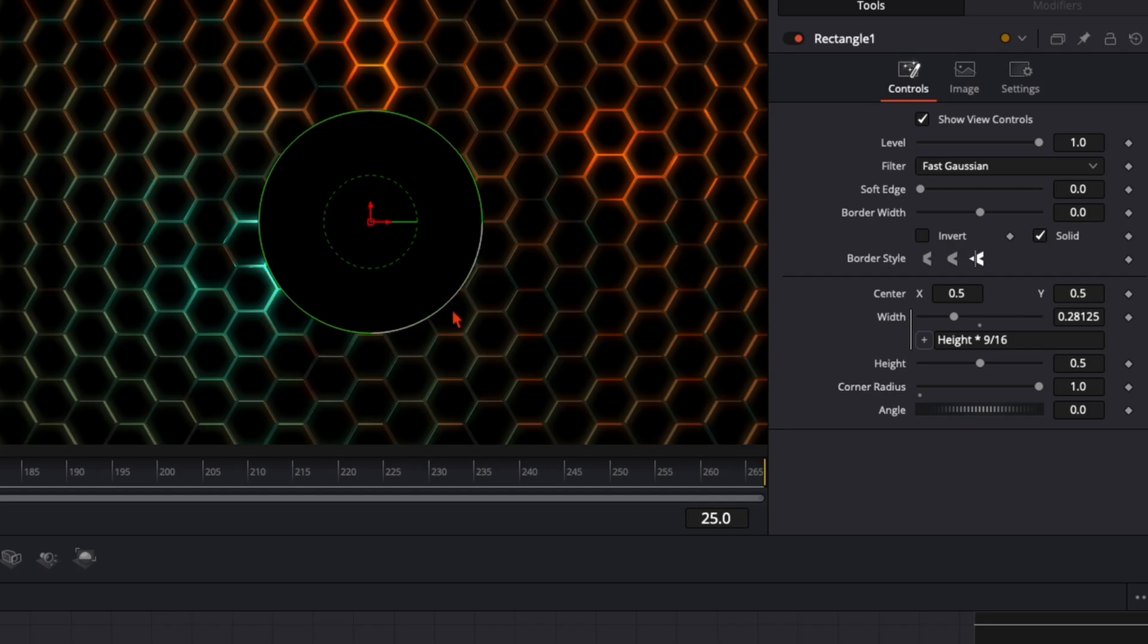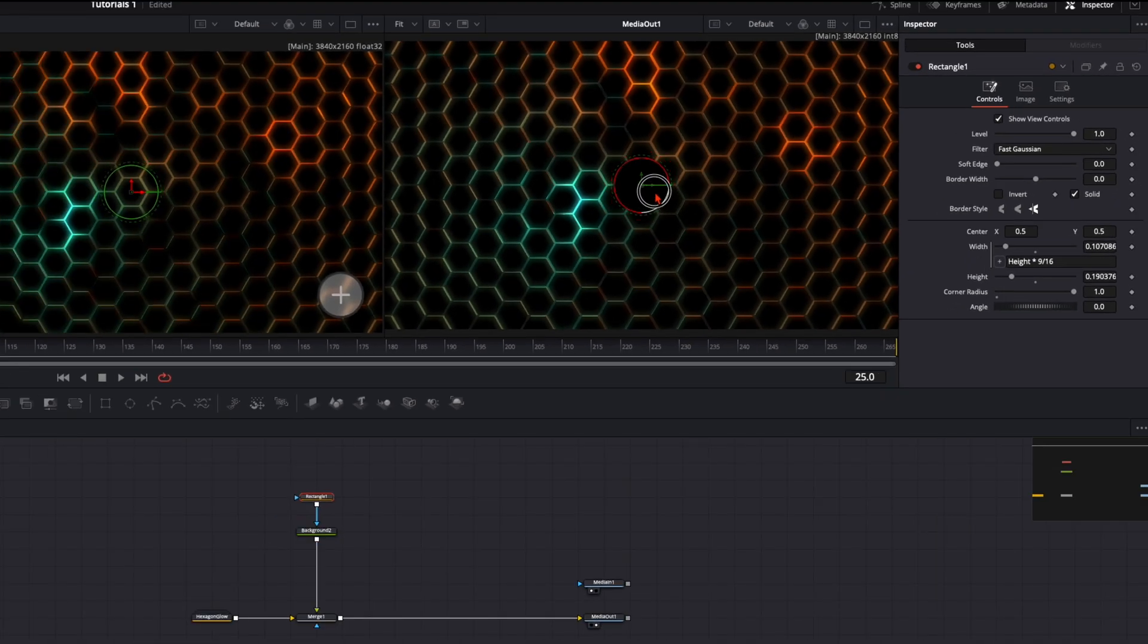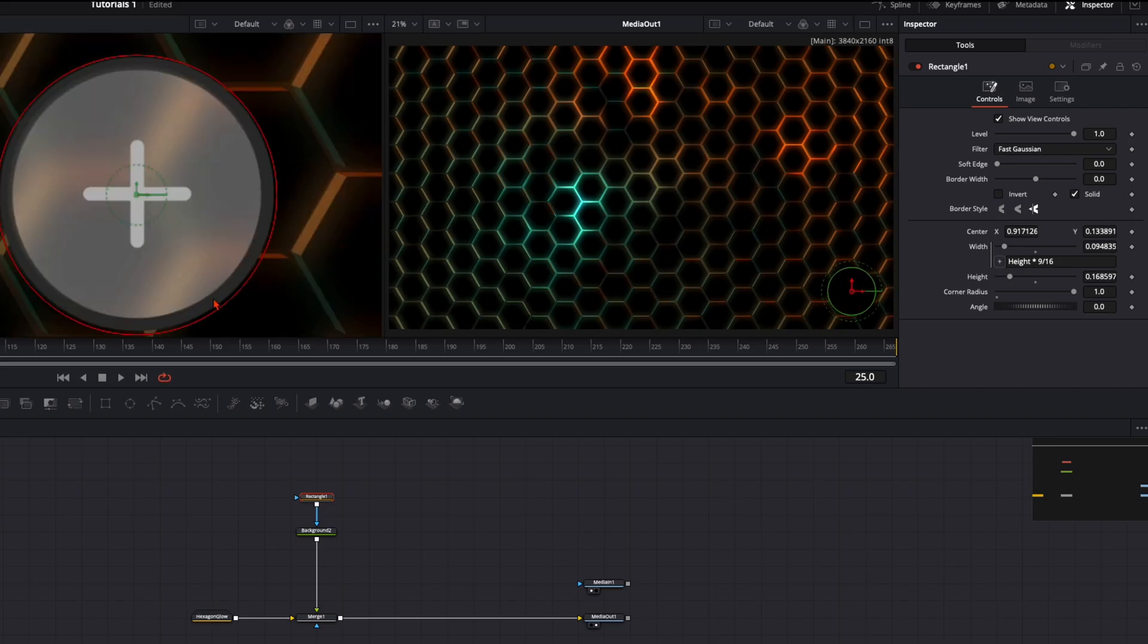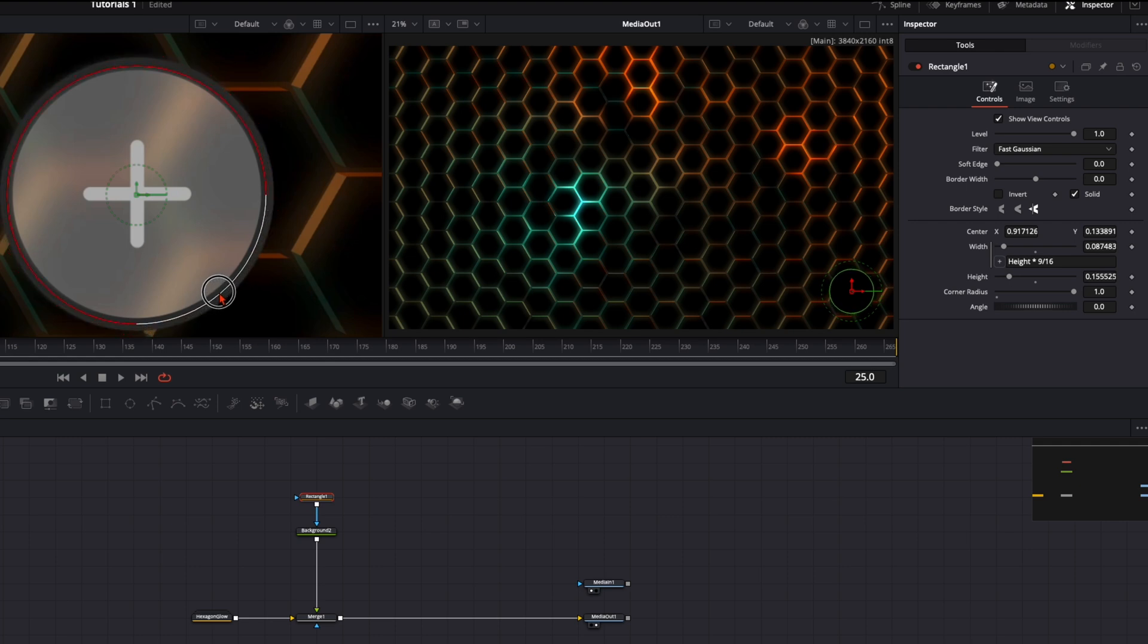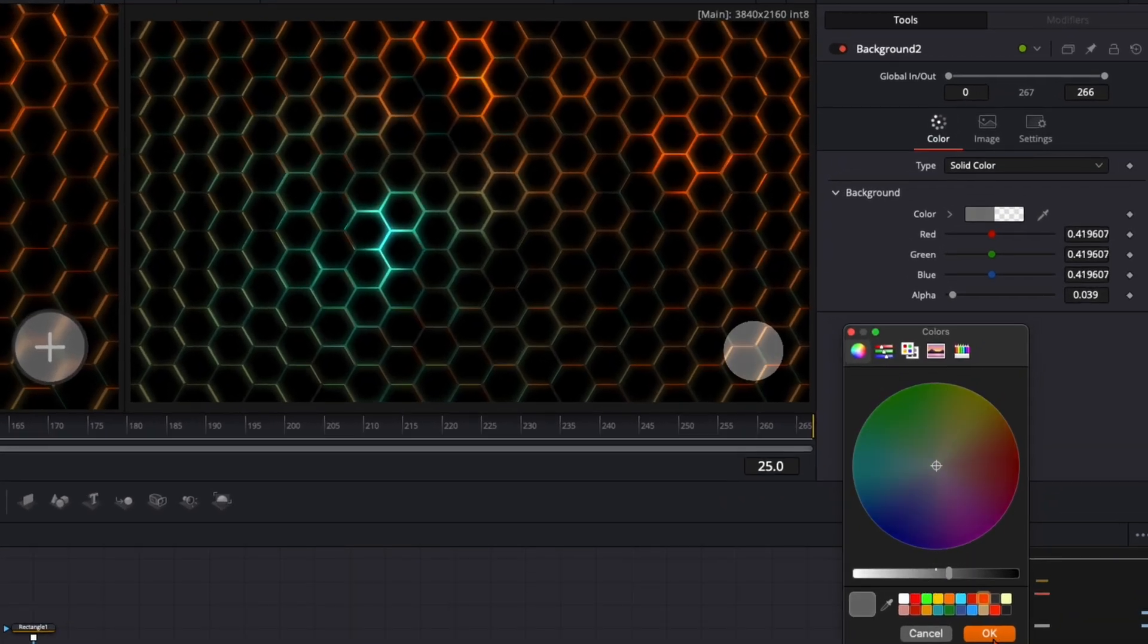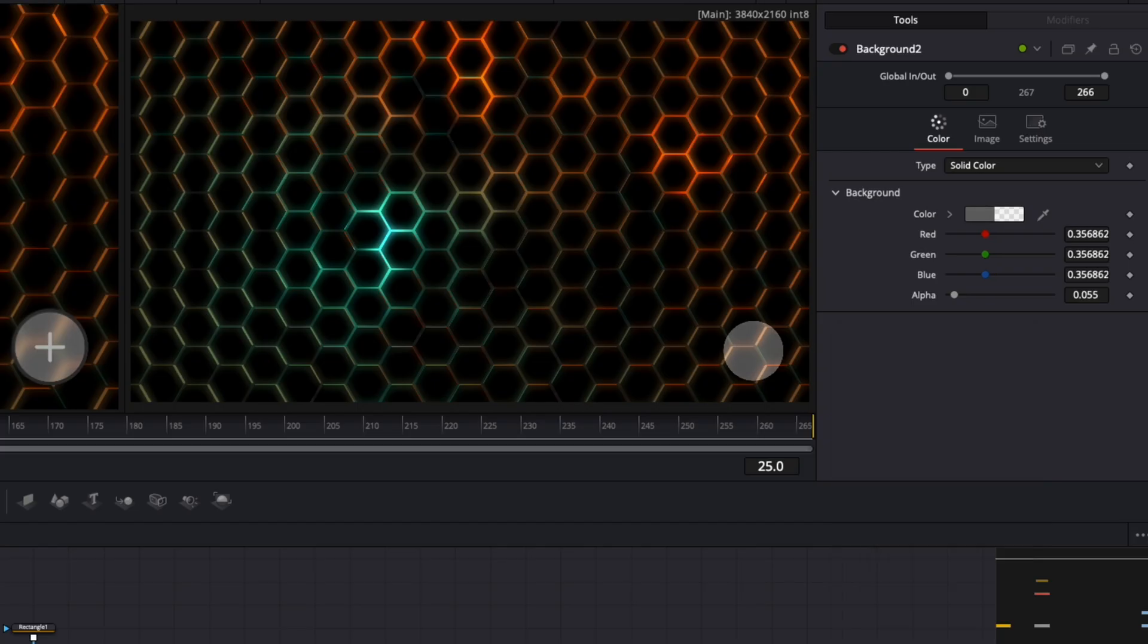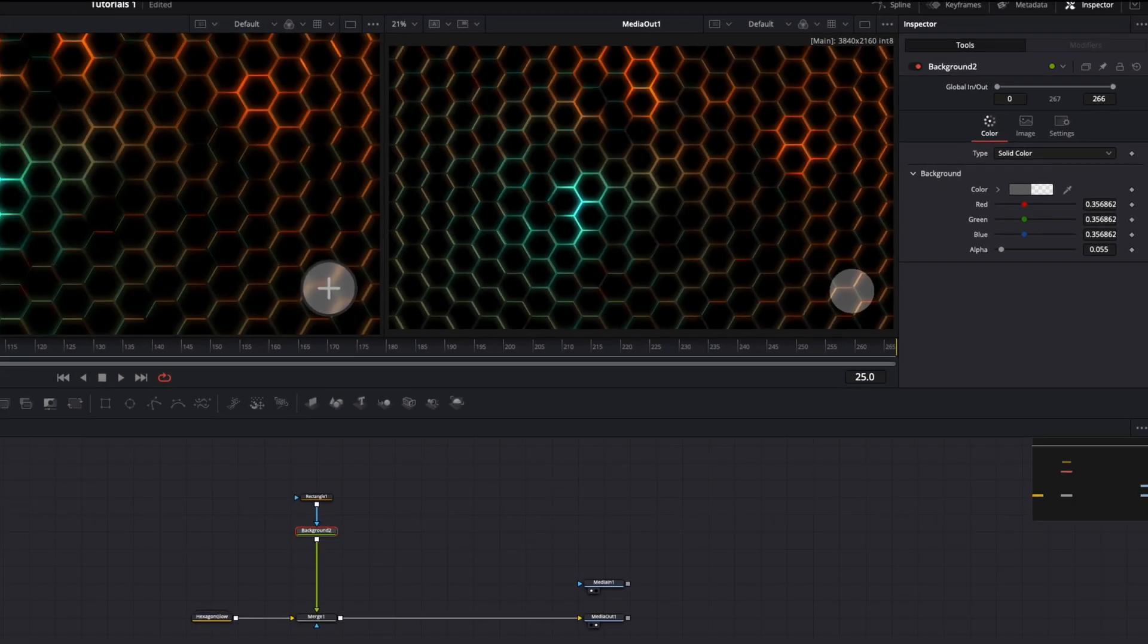By hovering over this edge I can make the circle smaller and here in the middle I can just place it right here. In the description below there is a link where you can download the reference video so you can adjust it exactly as I do here. Now just change the color and the alpha channel until you're happy with the result. Like that we have our circle.